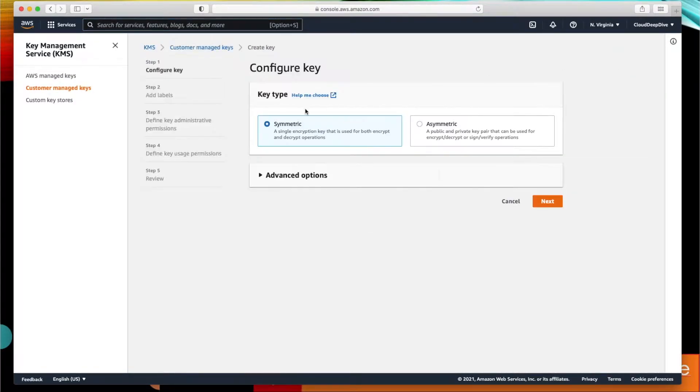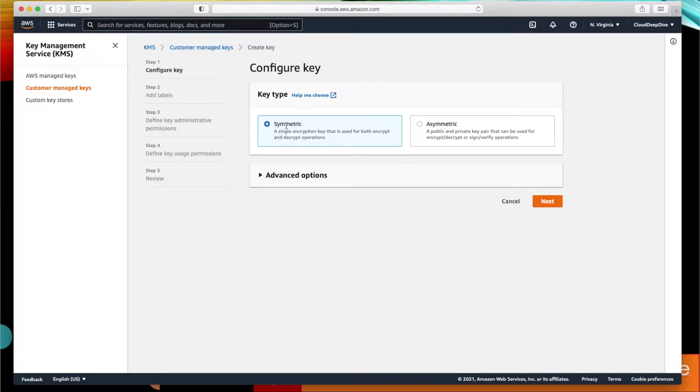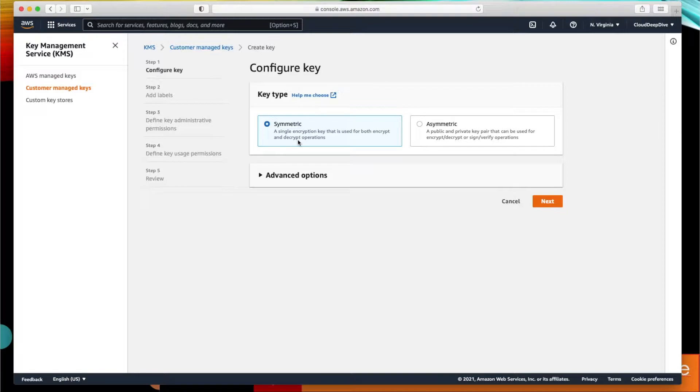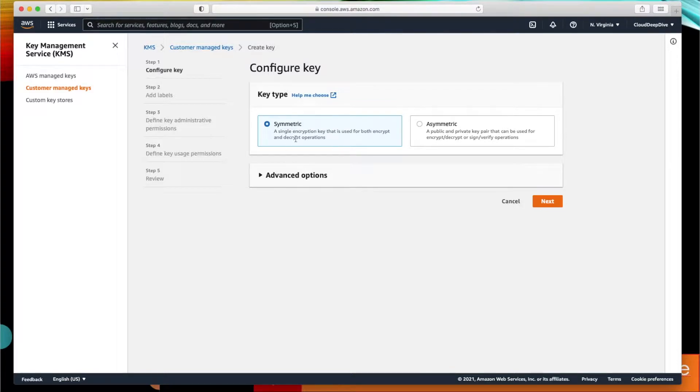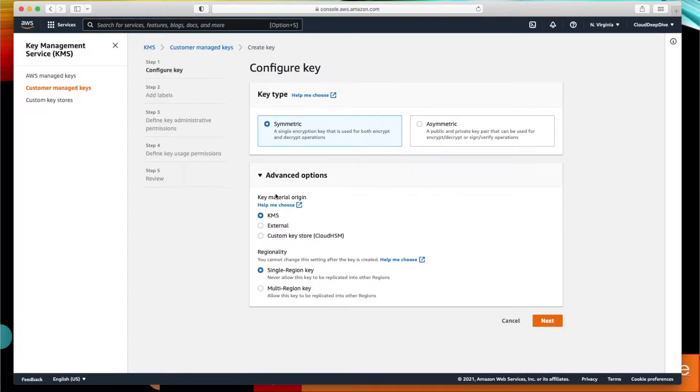I'll go to customer-managed keys and I click on create key. When you click on create key for customer-managed key, there are two different types of keys you can create: symmetric key or asymmetric key. Symmetric key is the key where a single key will be provided for both encryption and decryption, but for asymmetric key you will get a pair—public key and private key pair. We will choose symmetric key for this demo and we click on advanced options.